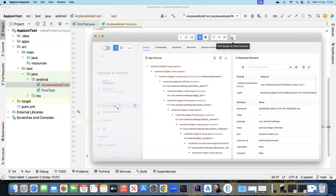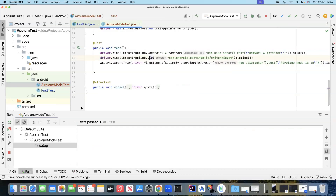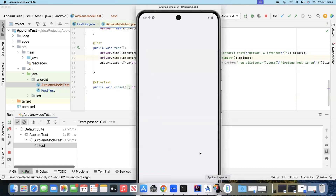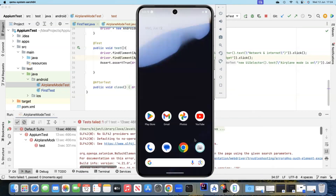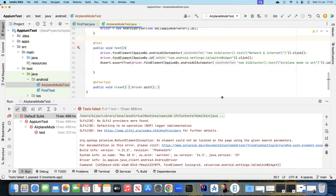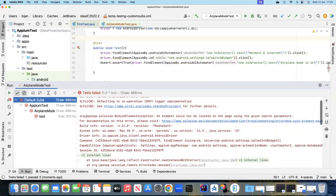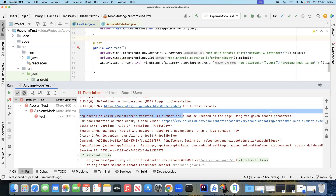Let's go back to Appium Inspector, close this session, and run the test. As you can see, it clicked on Network and Internet, but after that it failed. It is giving a NoSuchElementException — element could not be located on the page. So it was not able to click on the next element, which was to turn on the airplane mode.